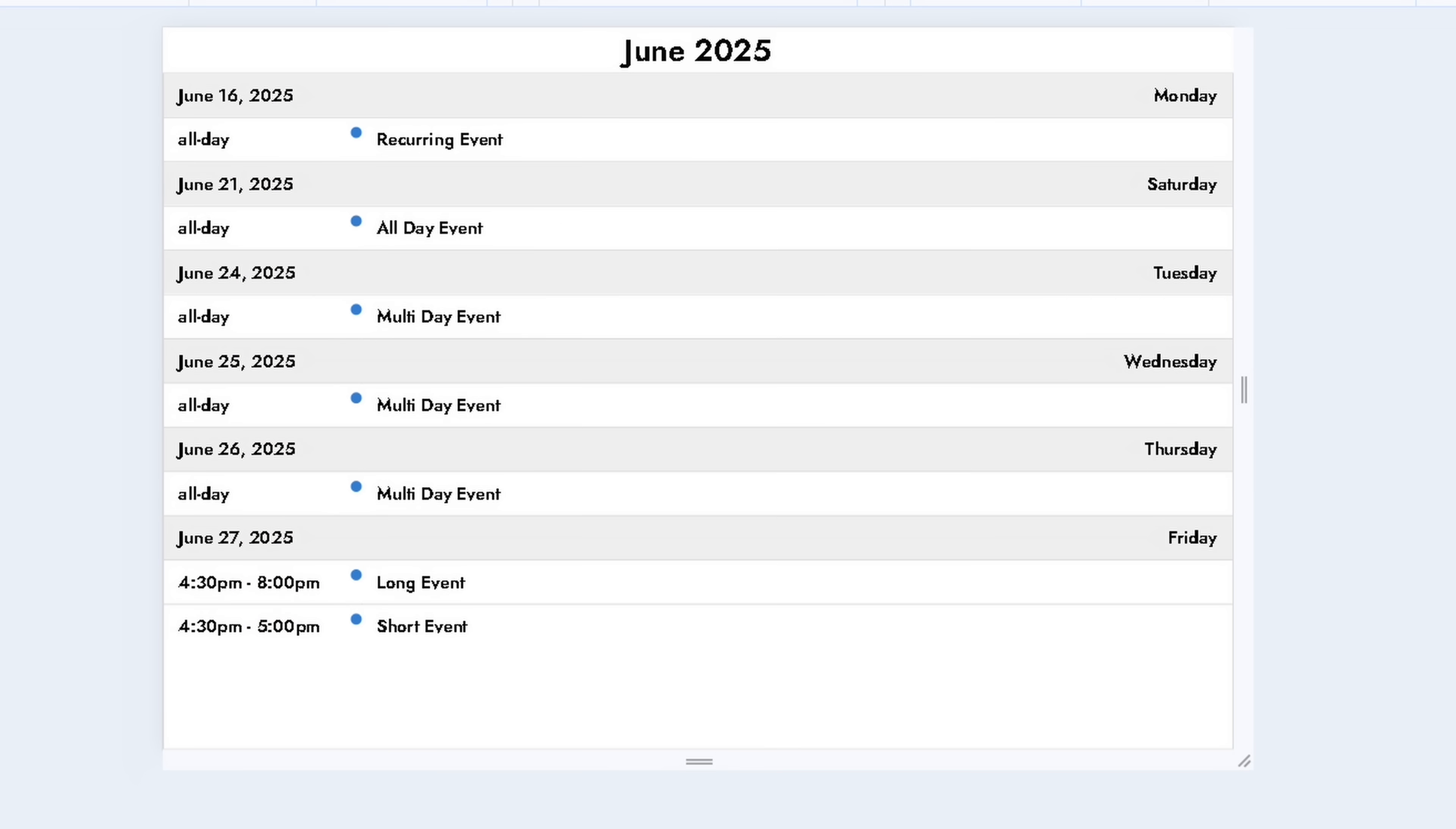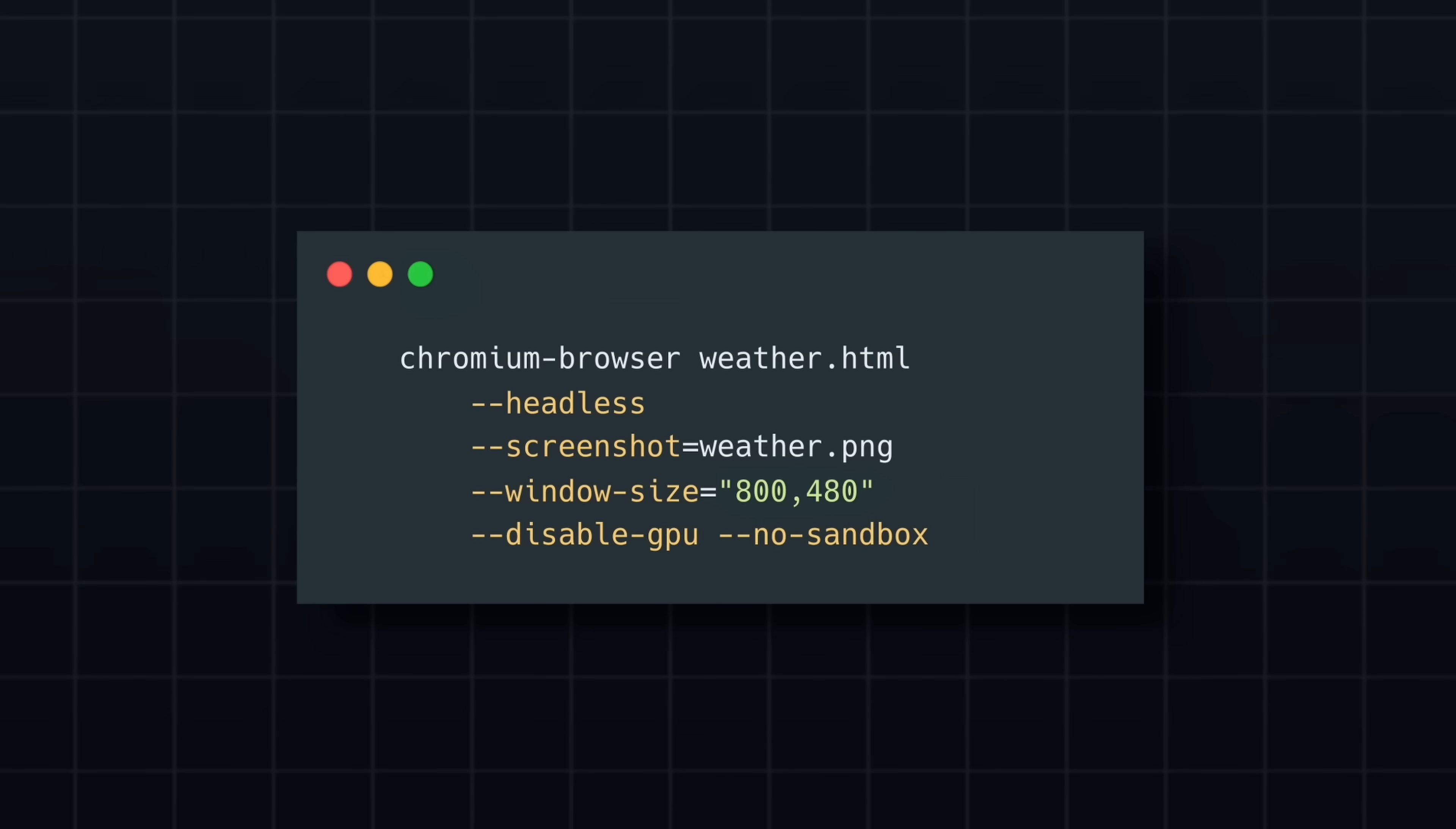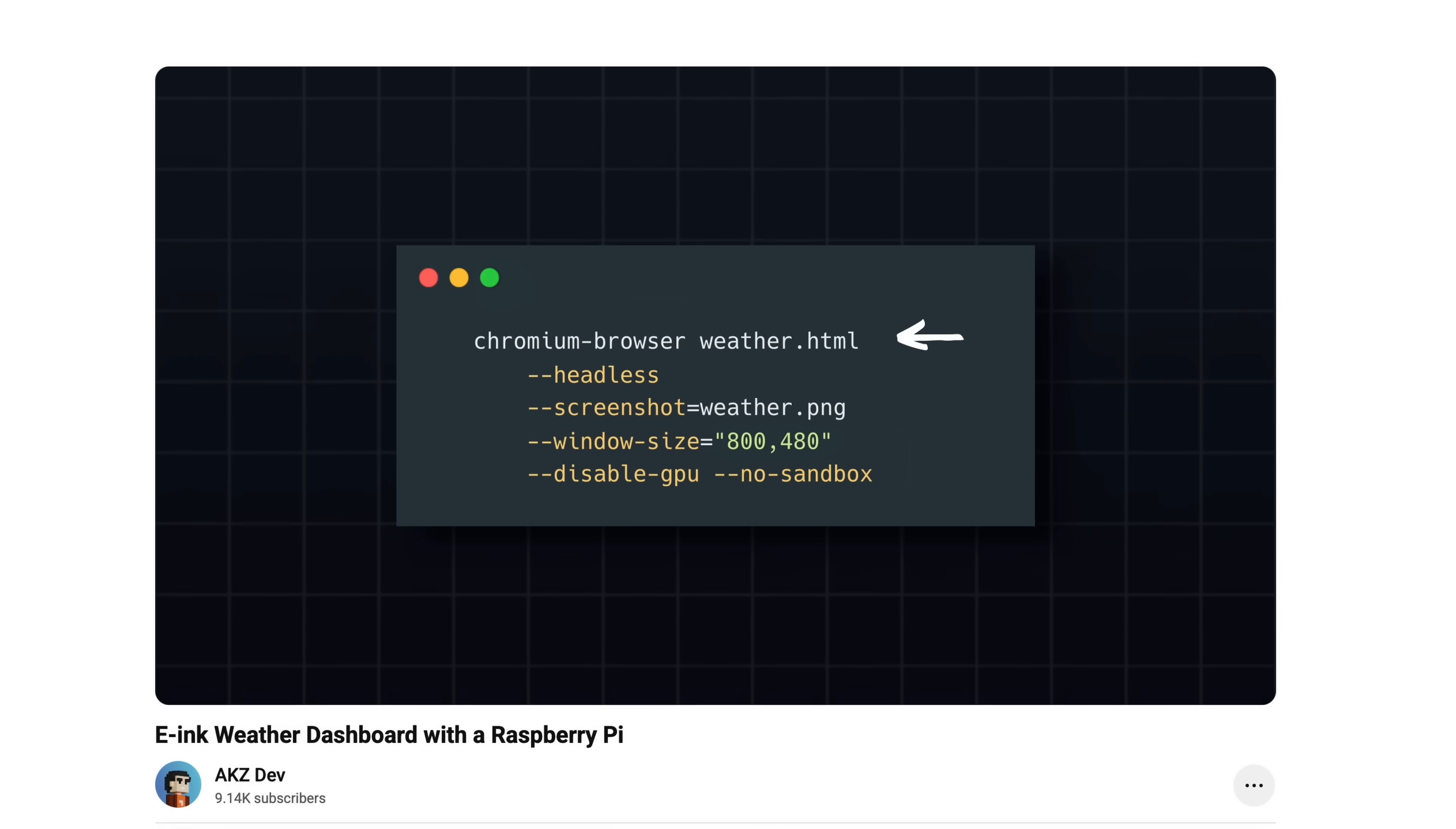Using this HTML file, I can render the calendar with Chromium in headless mode, capture a screenshot, and display it on the e-ink screen. If you're interested in the details, check out my Weather Dashboard video where I go over the full implementation.